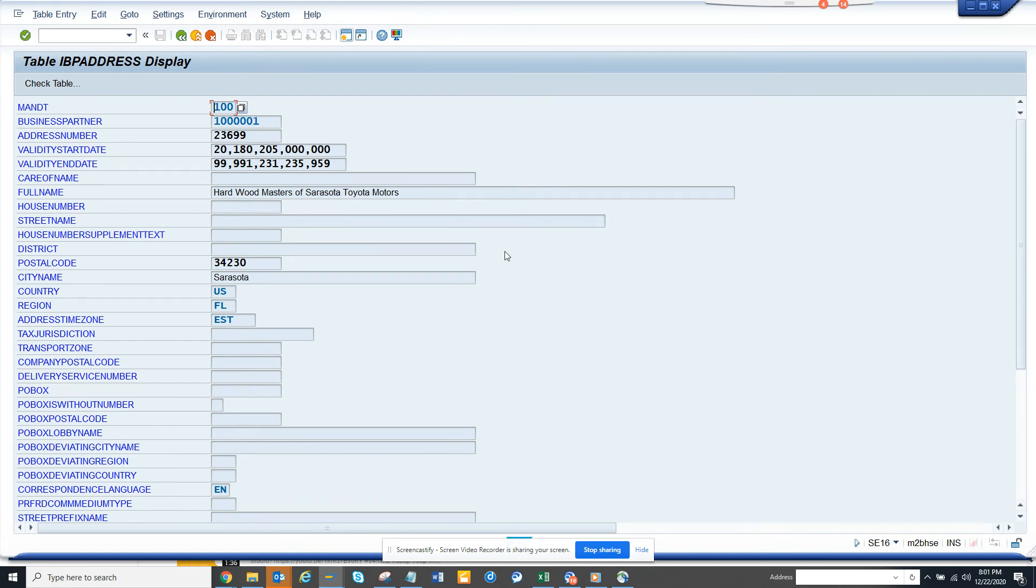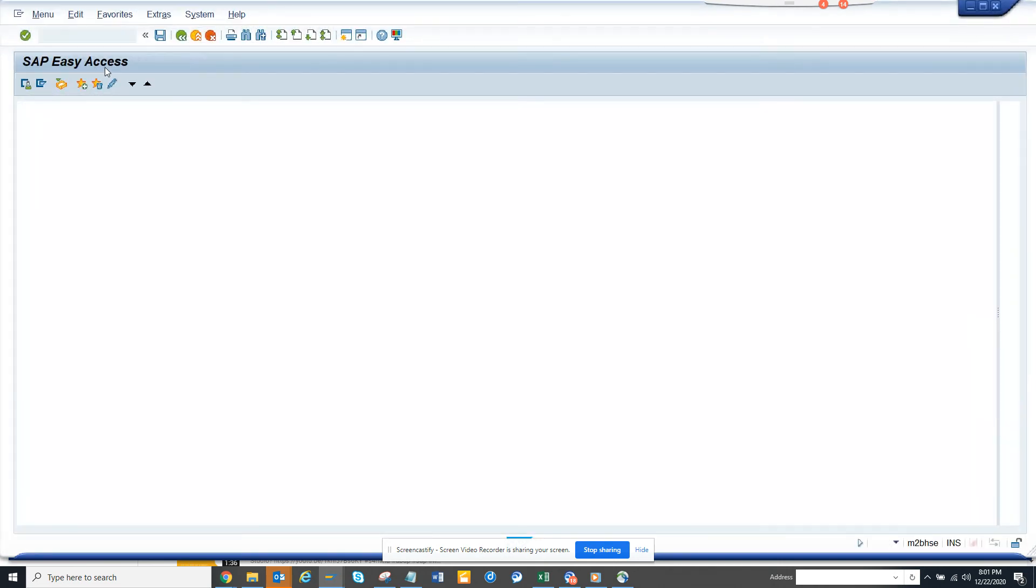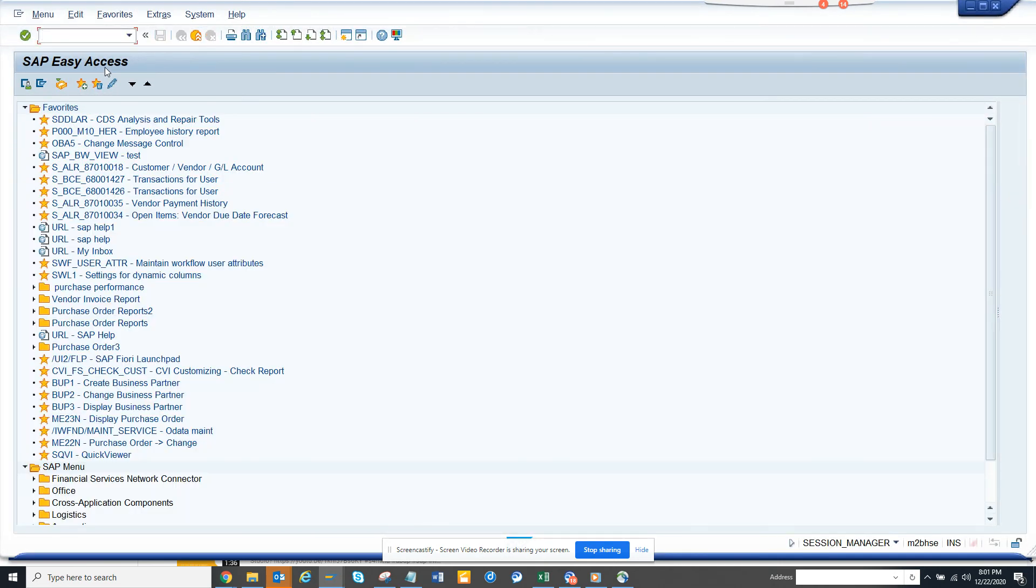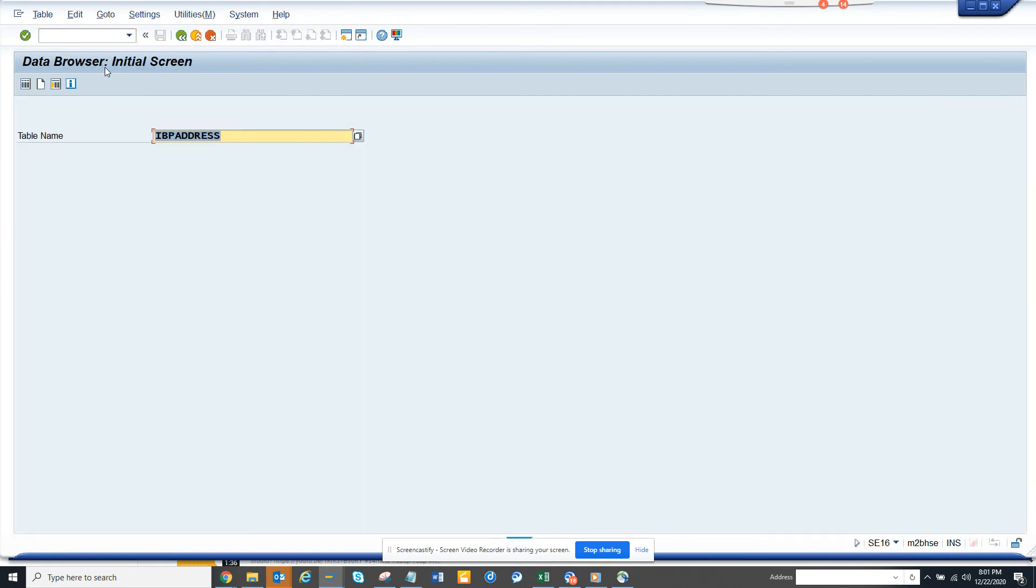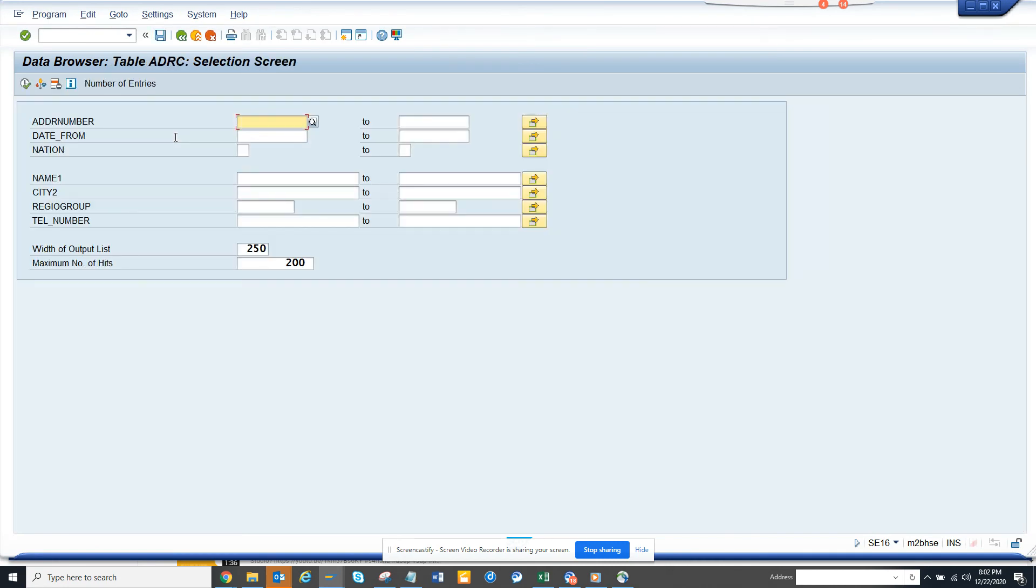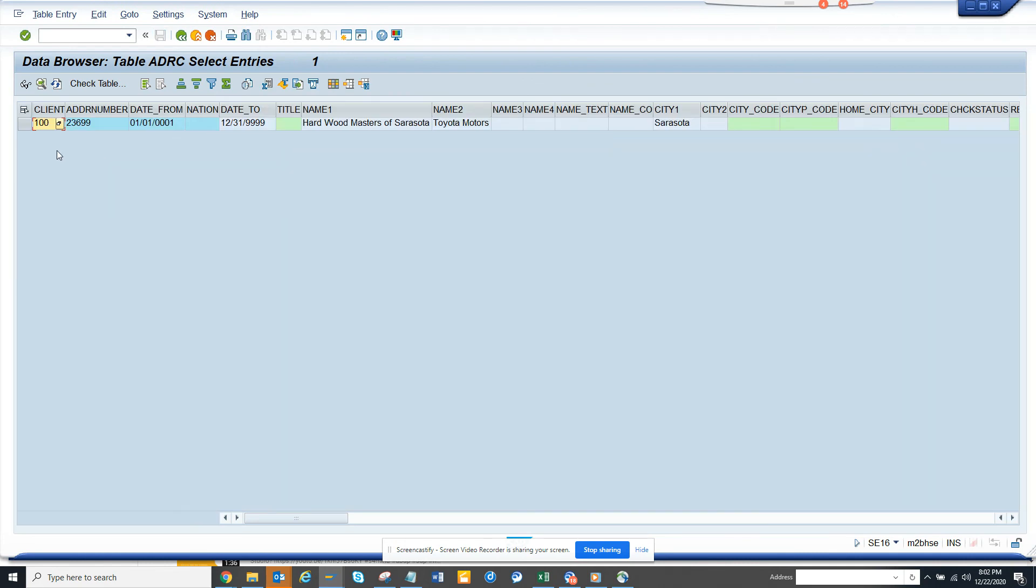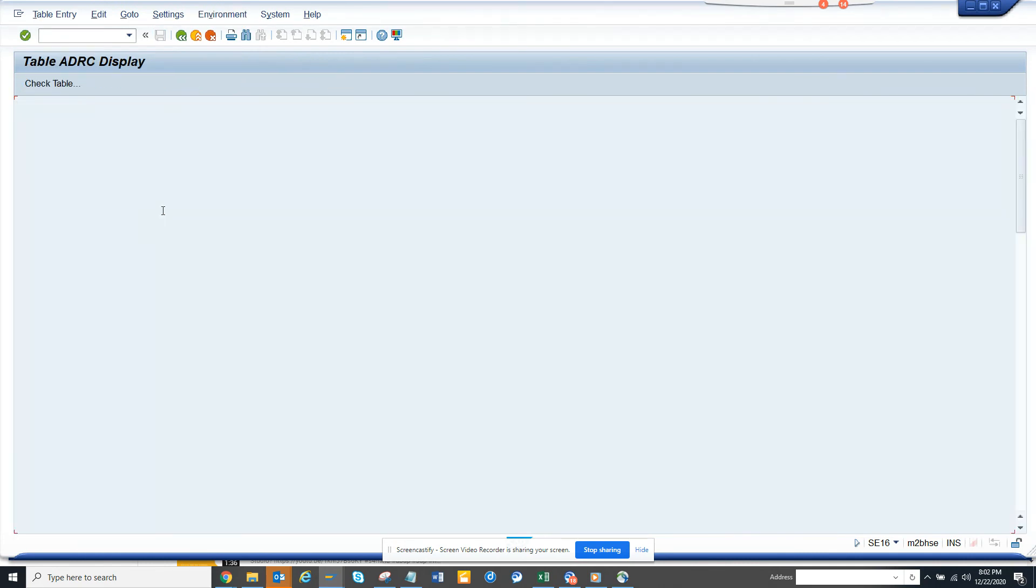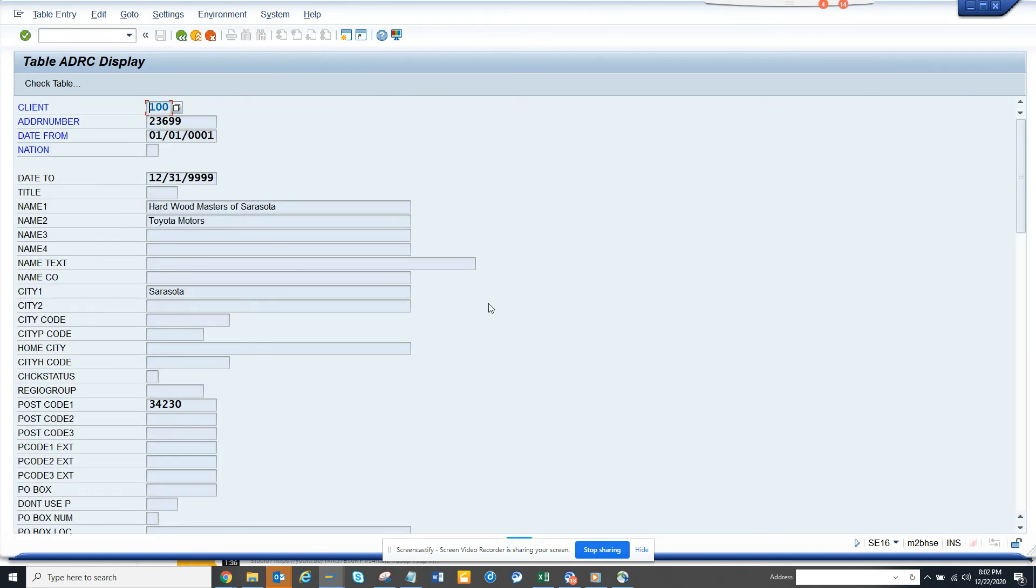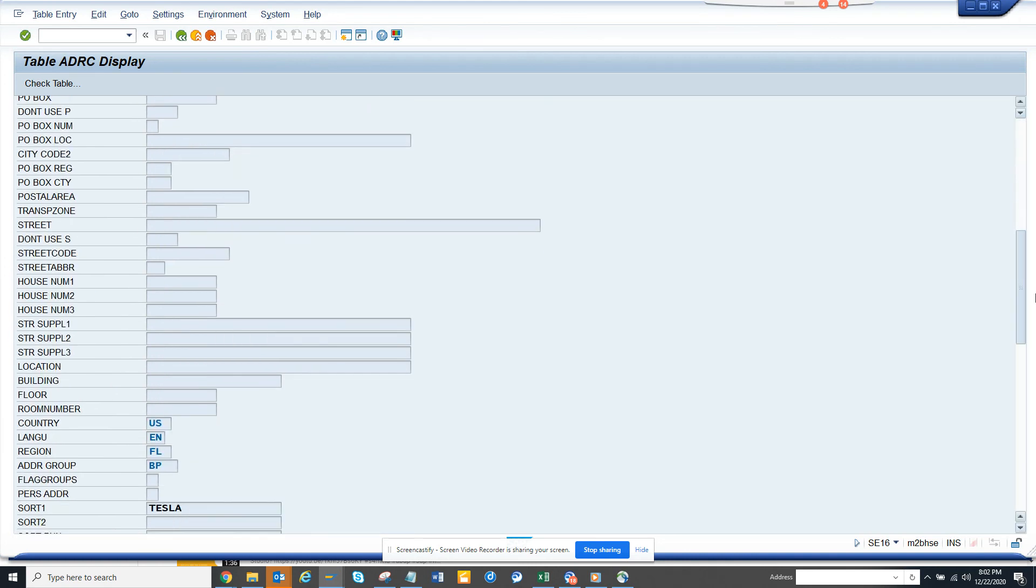So IBP_ADDRESS is pretty handy. Now if you cannot find certain information, you can always go to SE16, then go to ADRC table, populate the address number, and click F8. Here you get every information you can think of.